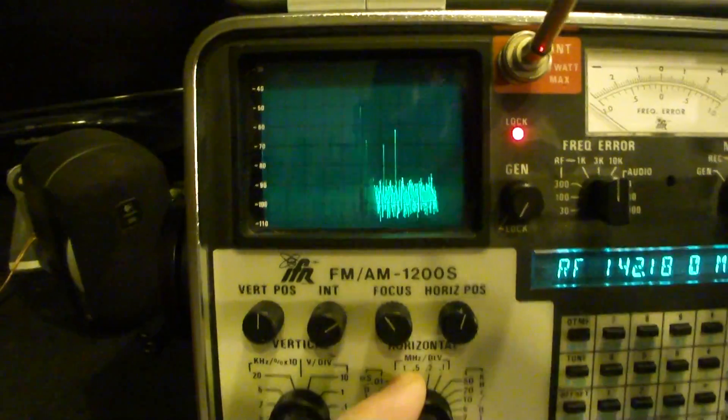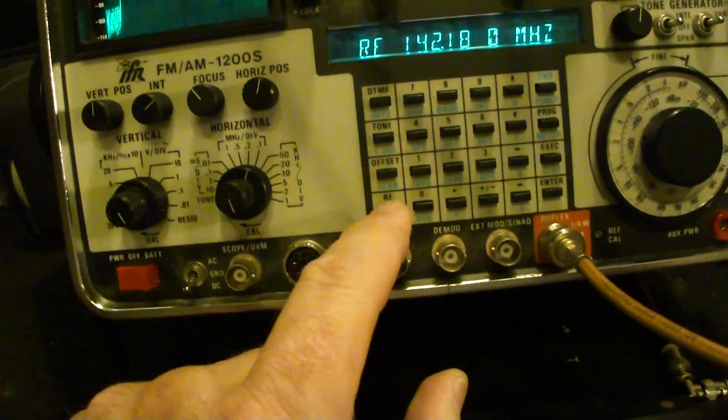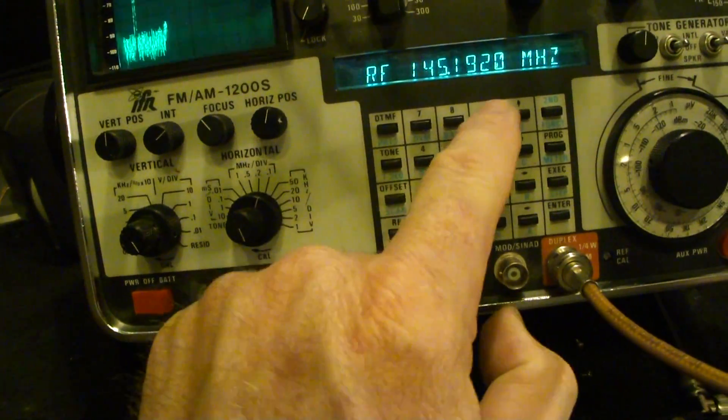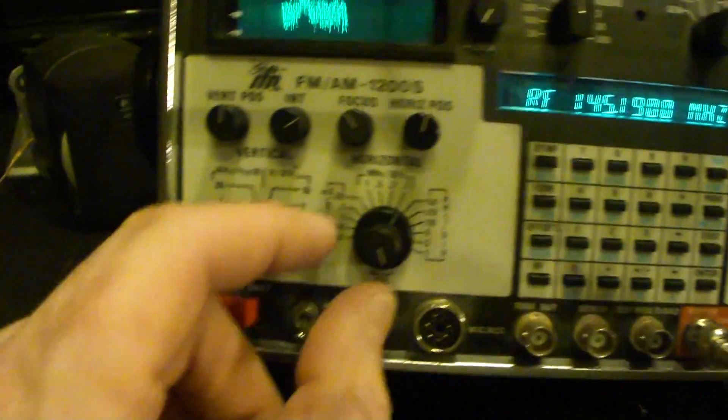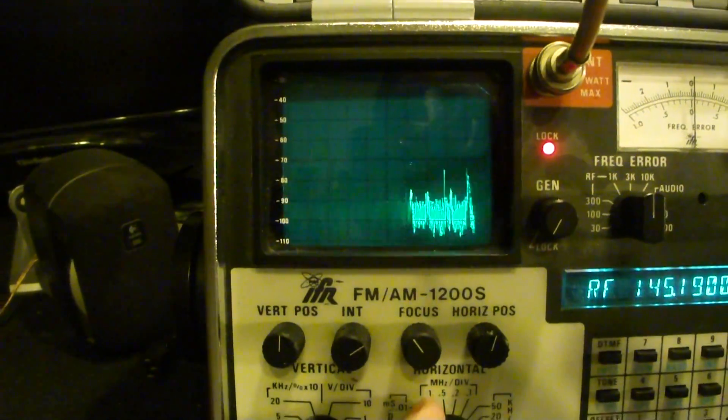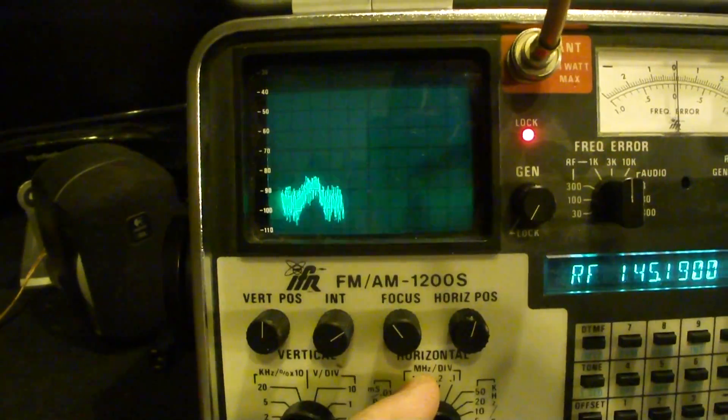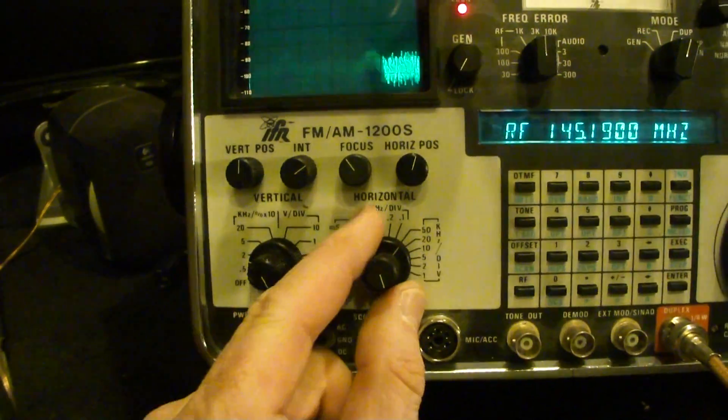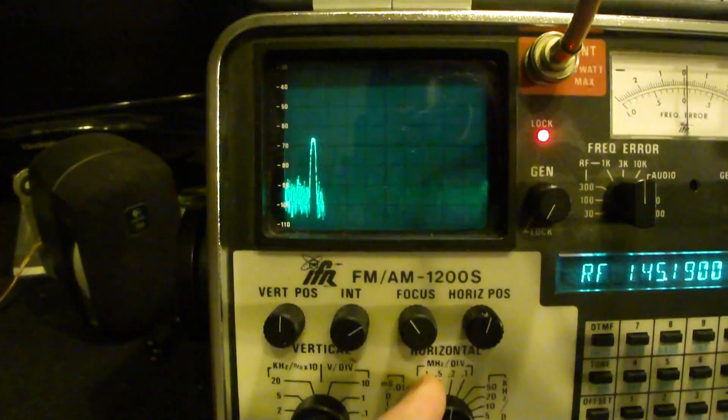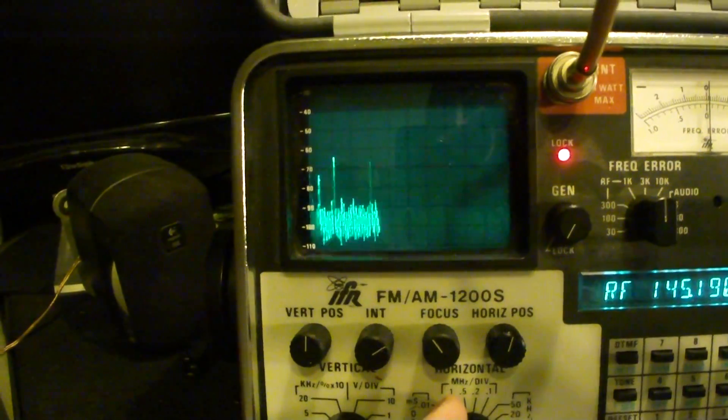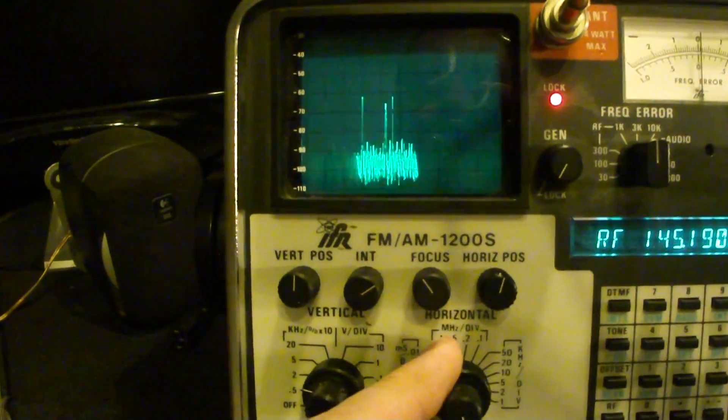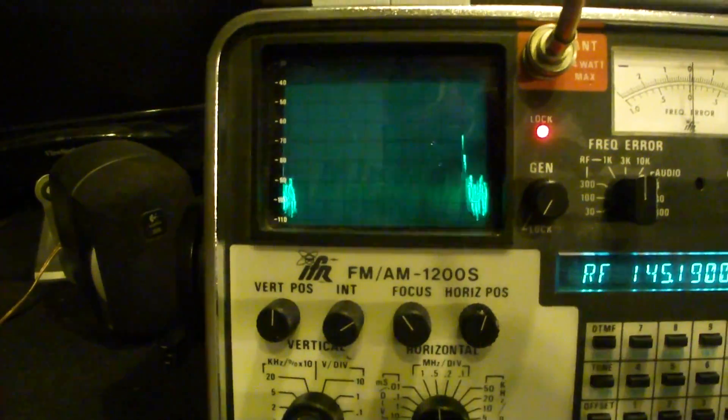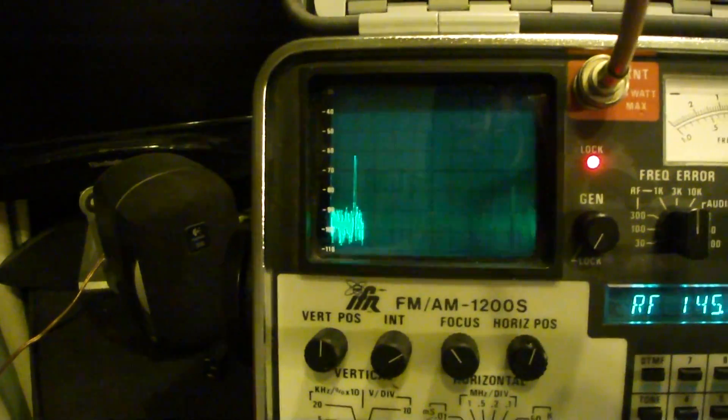And if I go to 145190 here, that's what I get - a couple of bumps there. That's what I see - all kinds of spurs, I guess is the best way to put it.